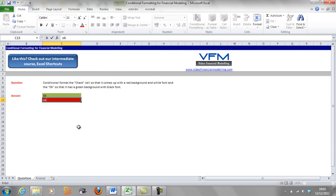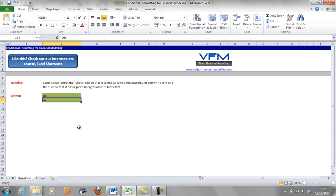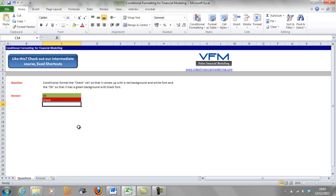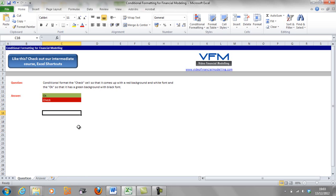OK, now what if we type in OK here? It's going to change, and it's not case sensitive either, so we can put it back to check, etc.